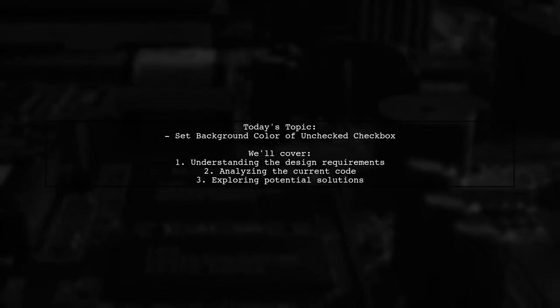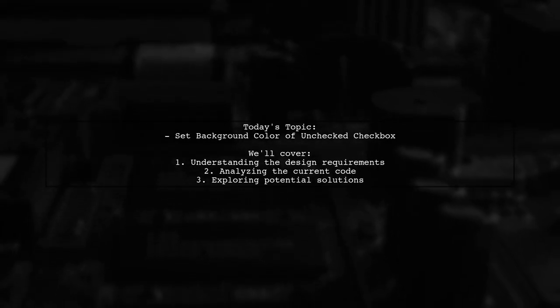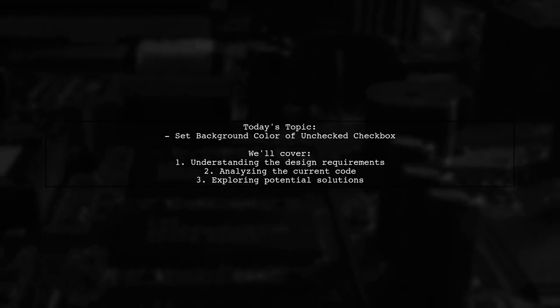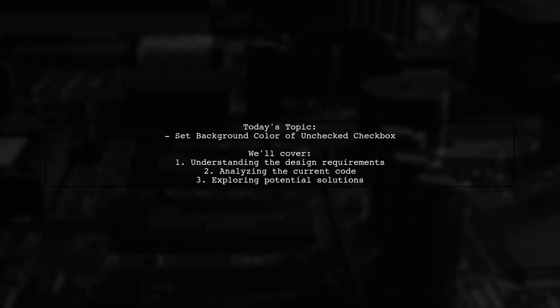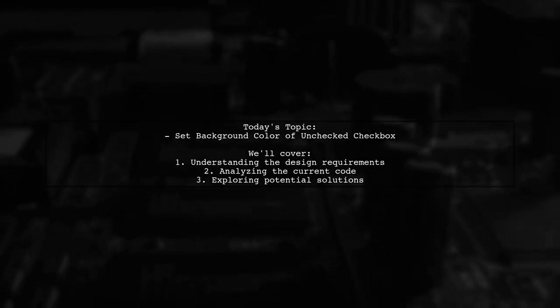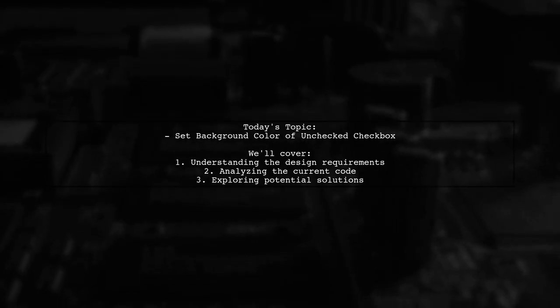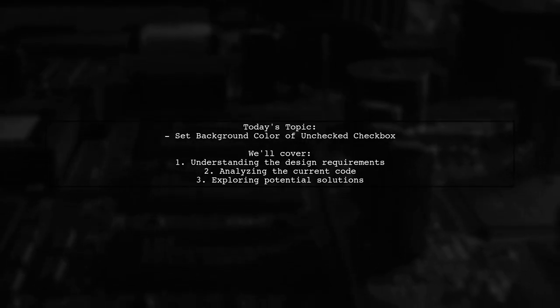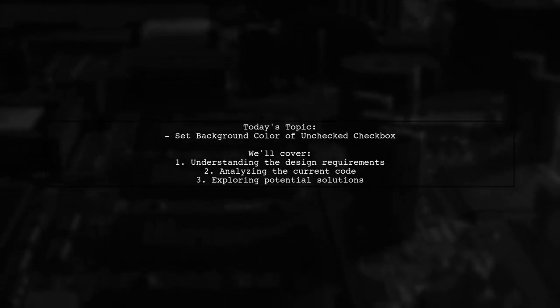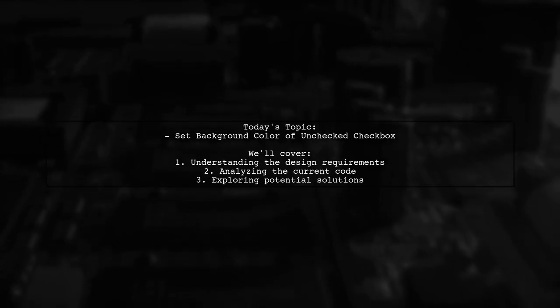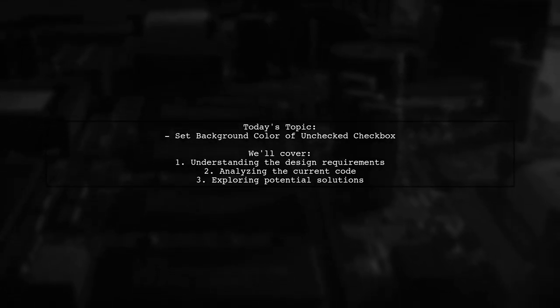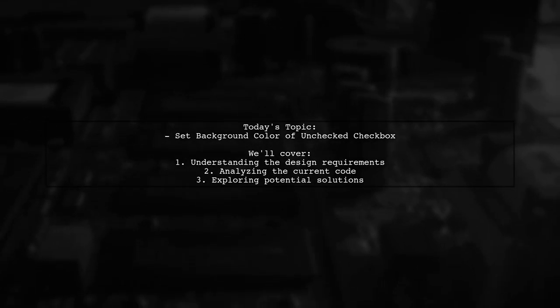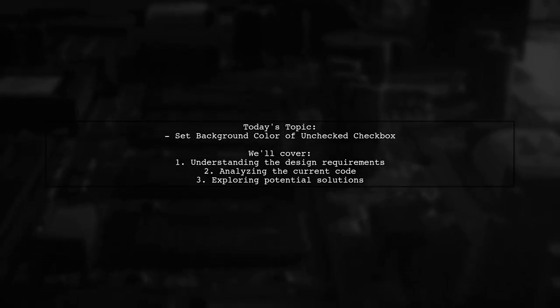Welcome to our Android development tutorial. Today, we're tackling a specific design challenge that many developers encounter. Our viewer is looking to customize the appearance of an unchecked checkbox in their app. They want it to have a black background similar to a reference image they've provided. Let's dive into the details and see how we can achieve this look.